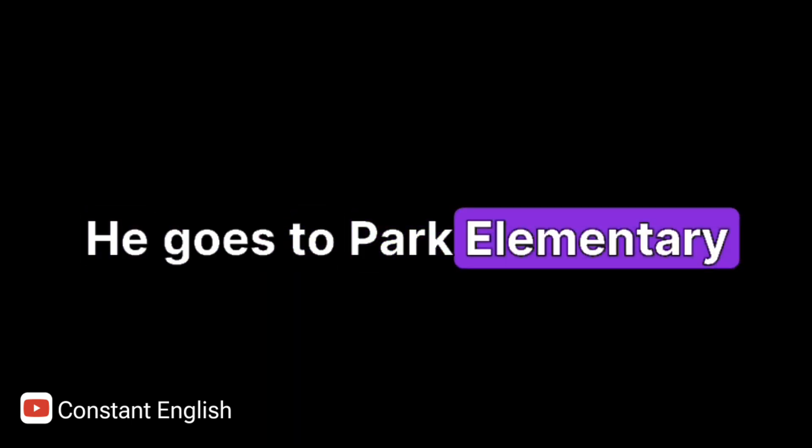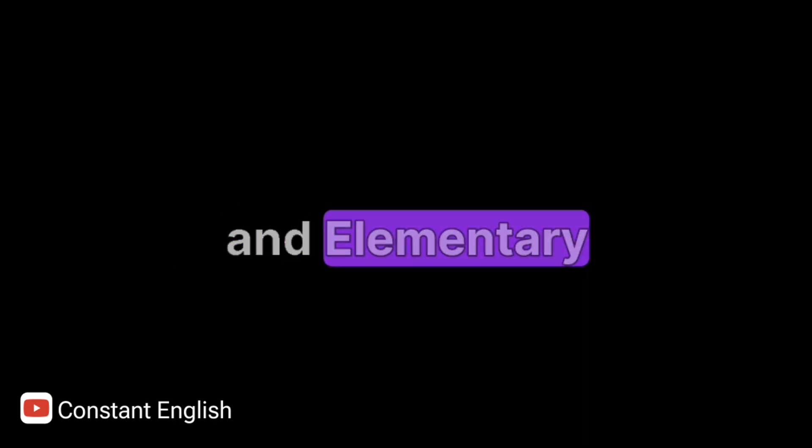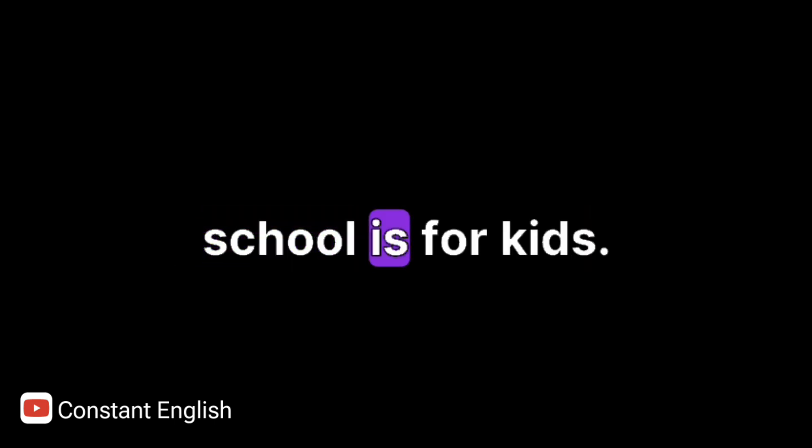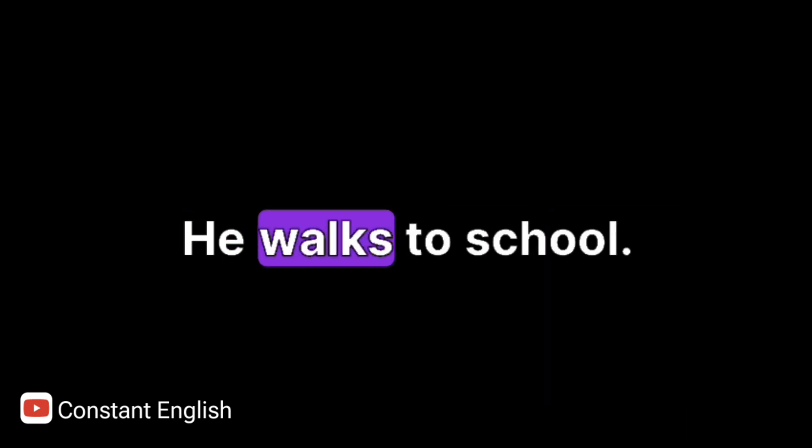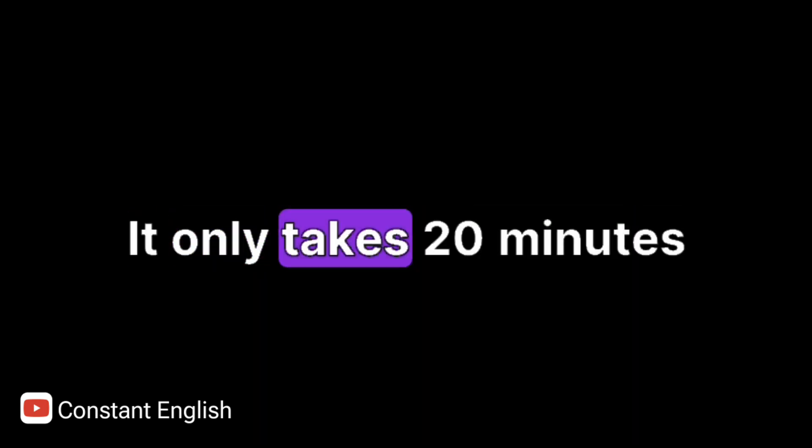He goes to Park Elementary School. An elementary school is for kids. It is only 1 mile away. He walks to school. It only takes 20 minutes.